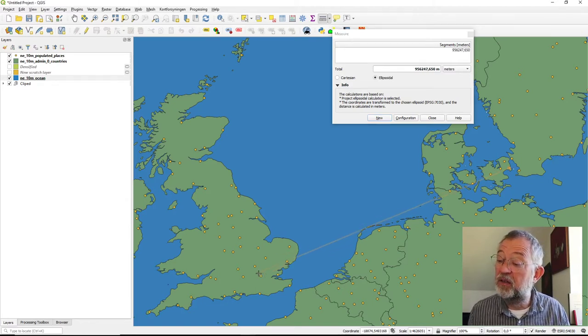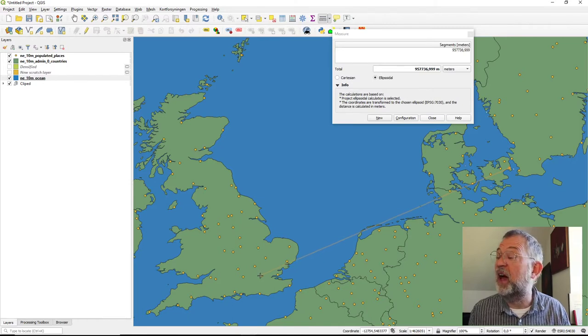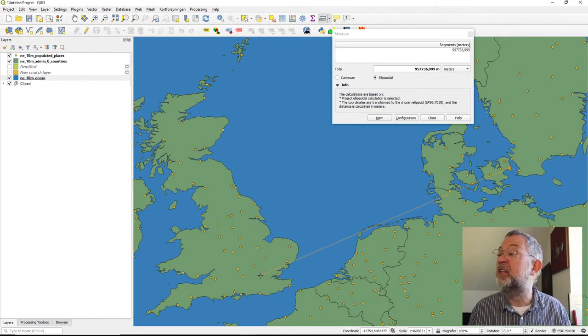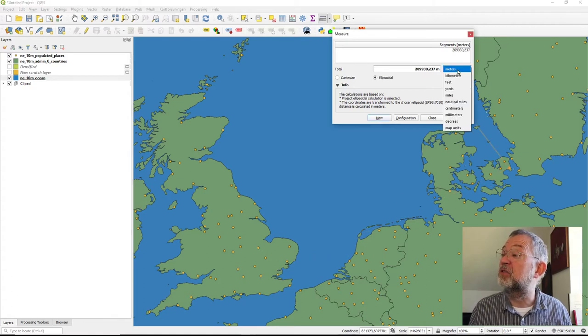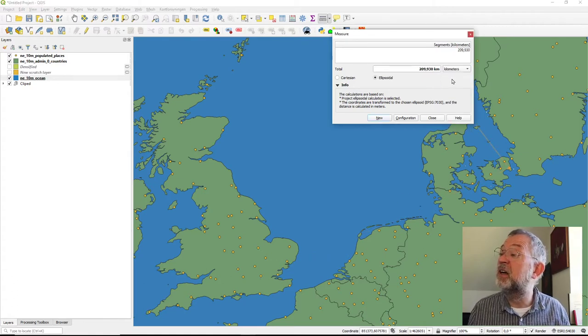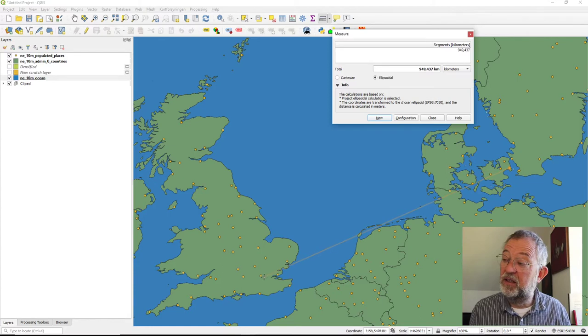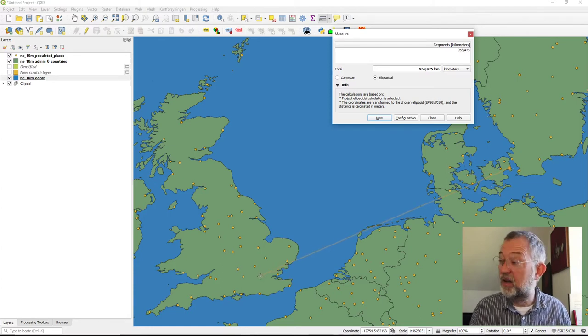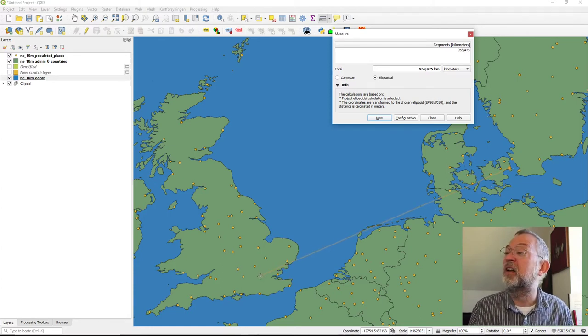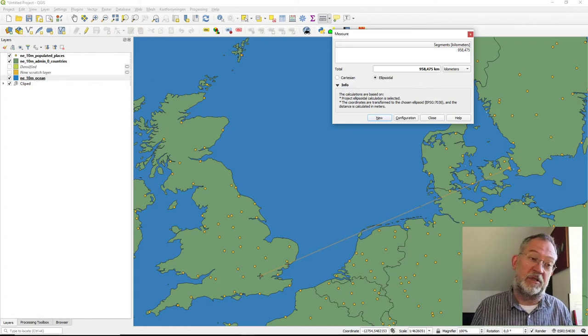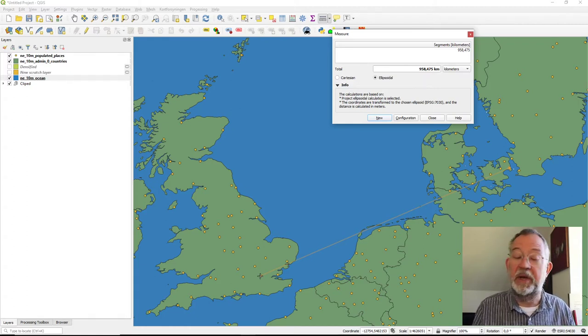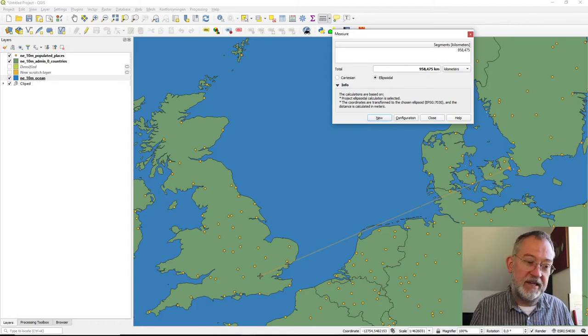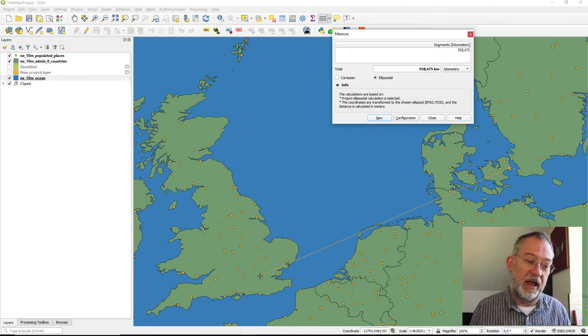If you start with that one and measure the distance from Copenhagen to London, that will give us around, I can change it to kilometers, easier to read, around these 958 kilometers. So that is our ellipsoid distance.